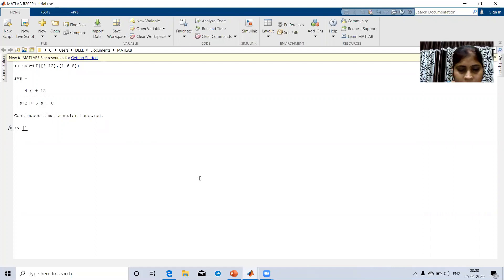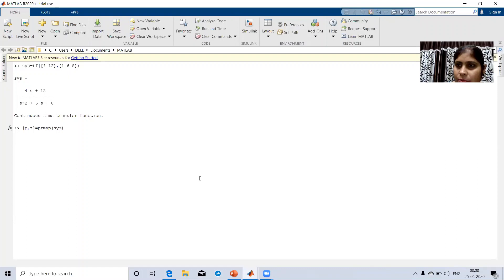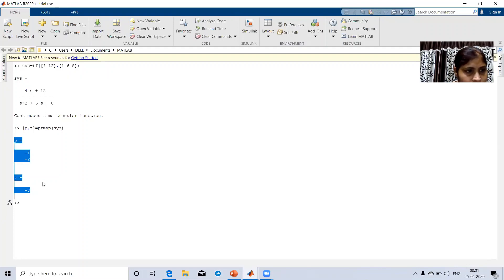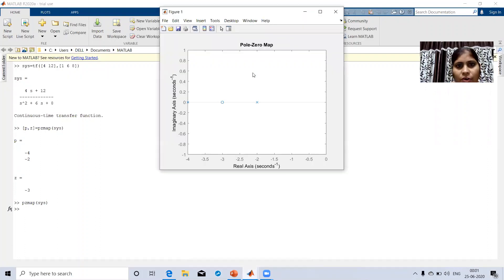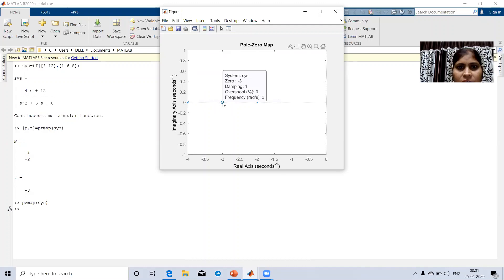Now calculating the location of poles and zeros: the command is [P, Z] = PZmap(SYS). Executing this command, you can see the pole and zero locations are calculated. To plot on the pole zero map, the command is PZmap(SYS). You can see the figure is drawn: one pole is present at minus 2, another pole is present at minus 4, and the zero is present at minus 3. With the PZmap command, the pole and zero locations can be plotted in the pole zero map. This completes the experiment.